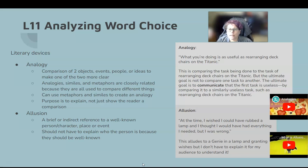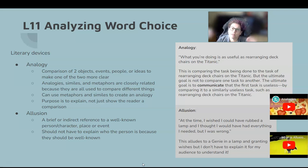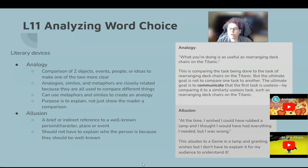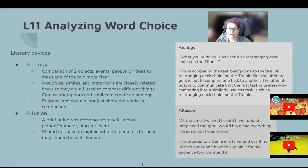An analogy would be something like: what you're doing is as useful as rearranging deck chairs on the Titanic. This is comparing the task being done to rearranging deck chairs on the Titanic. The ultimate goal is to communicate that the first task is useless by comparing it to a similarly useless task — it would be useless to rearrange deck chairs on the Titanic while it's sinking.